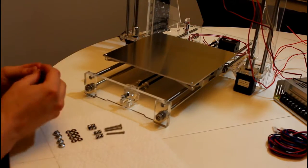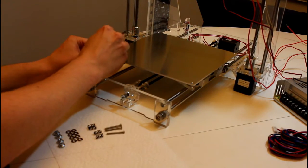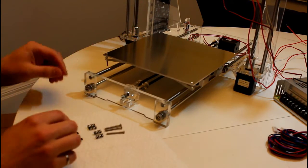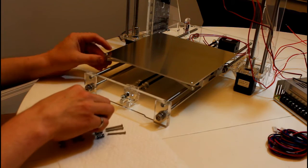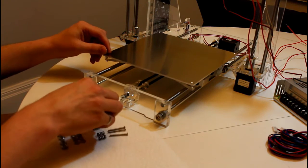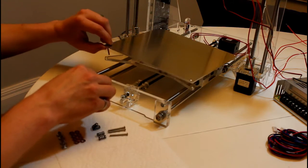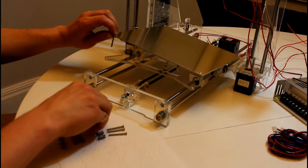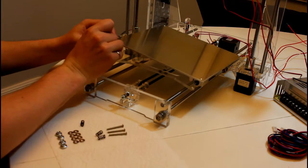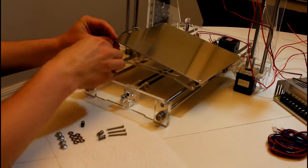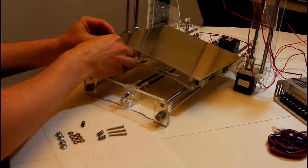So this is going to go in like this through the bottom, with the spring underneath in between the acrylic and the aluminum build plate. To protect the acrylic I'm going to add a washer on each side.